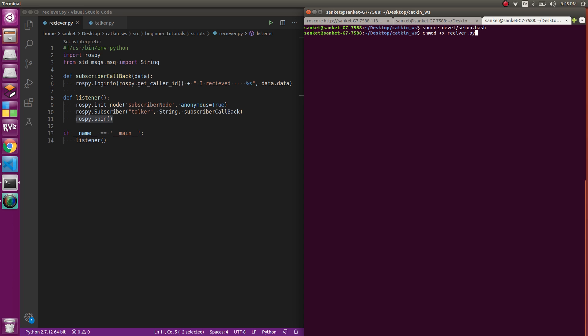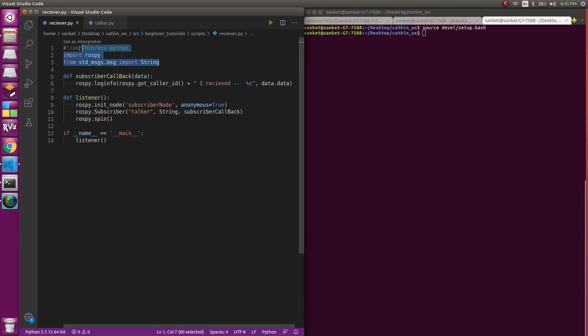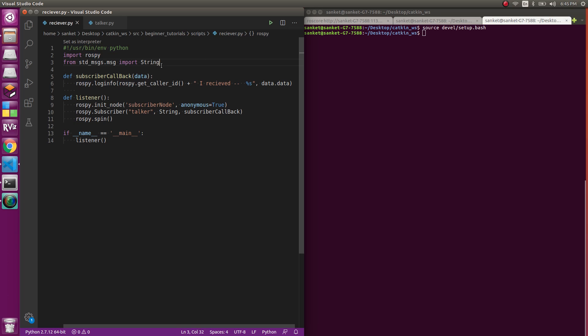This is the receiver.py file which is my subscriber file. The first three lines are setting the Python environment, then you're importing rospy, and the last thing is from standard messages you are importing String message type.